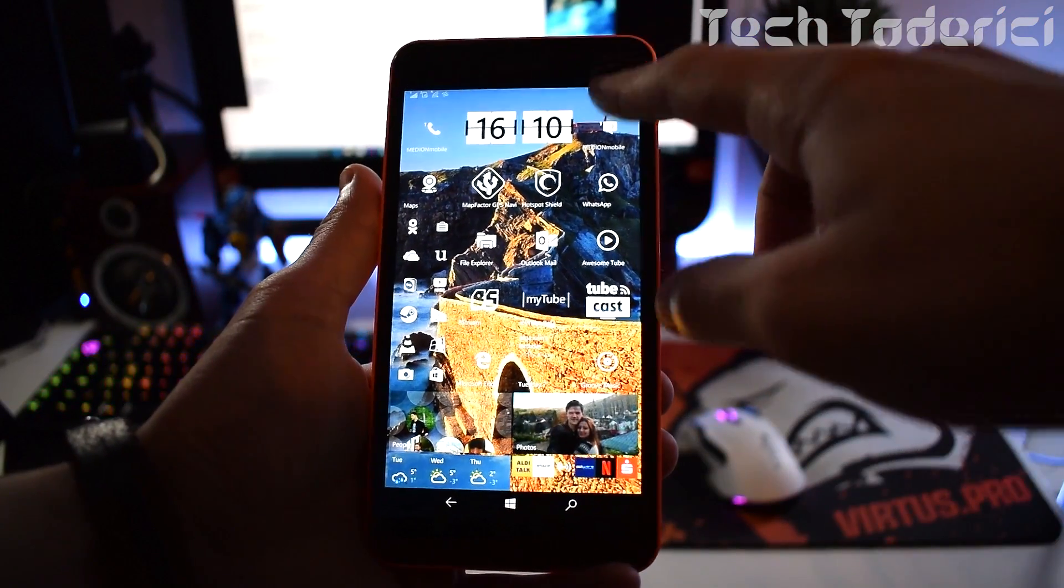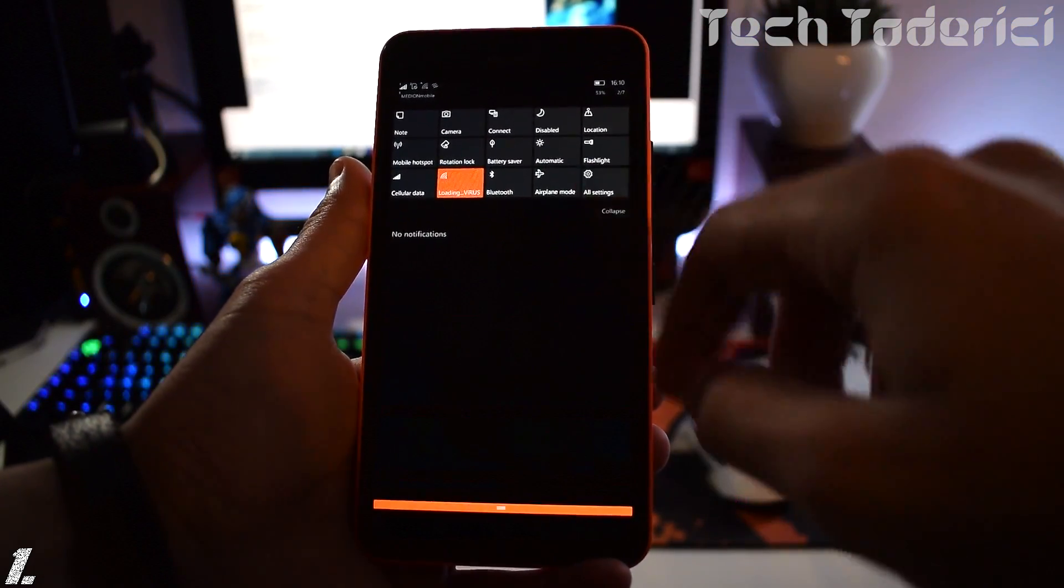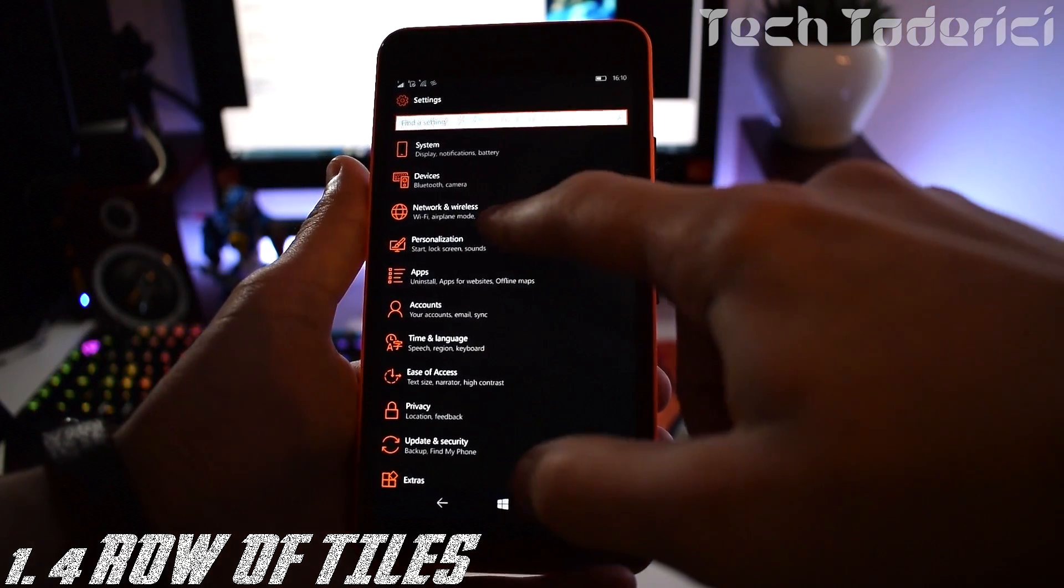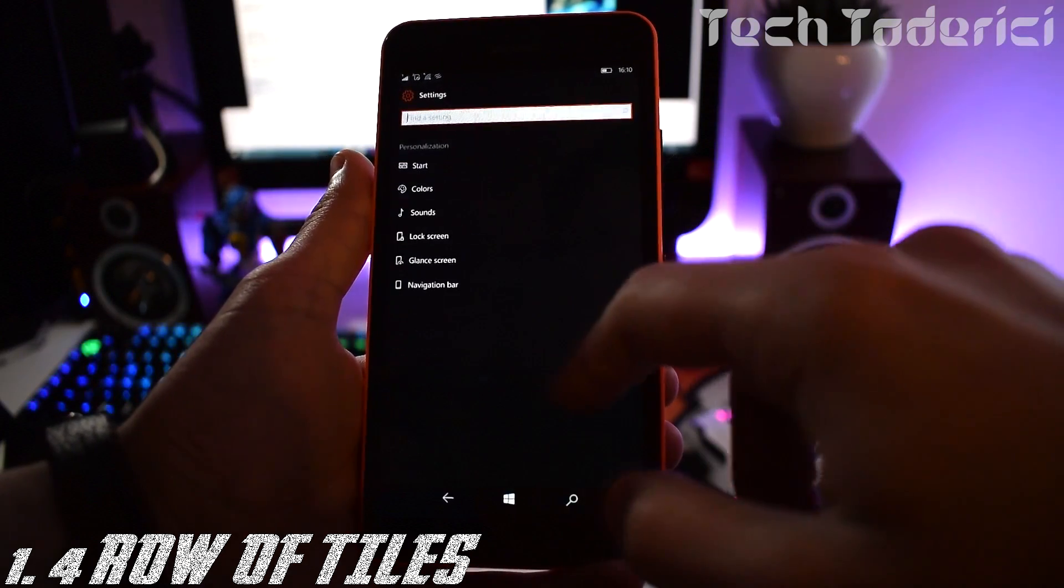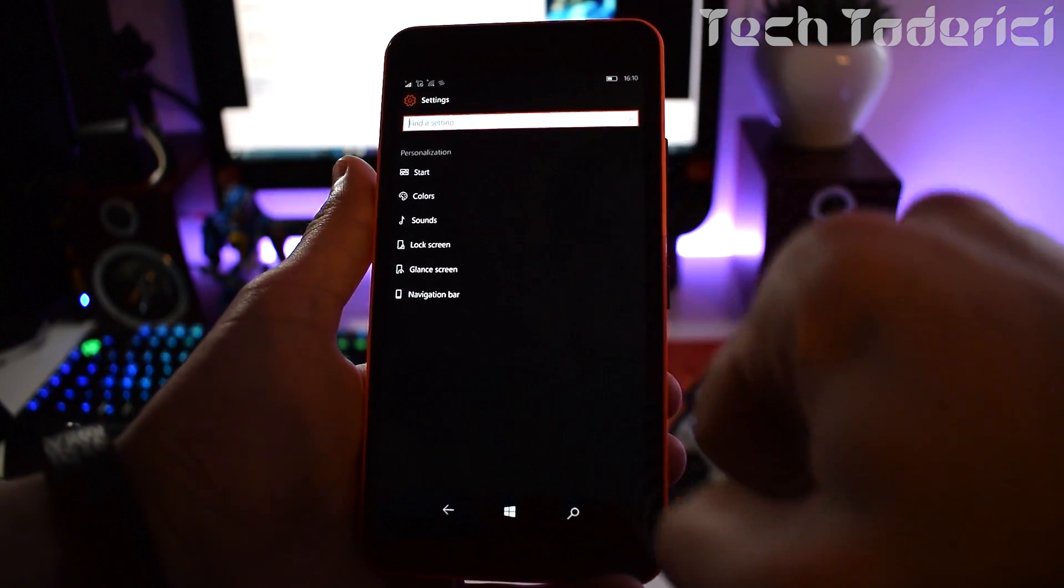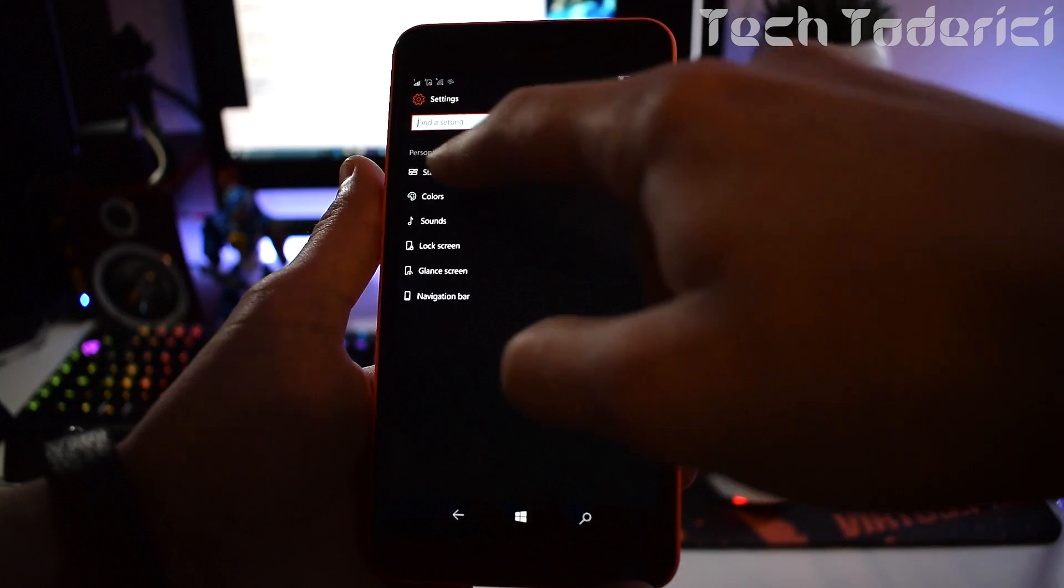One: Create four rows of tiles on the start screen so you can fit more tiles and rearrange them better, but not necessary.